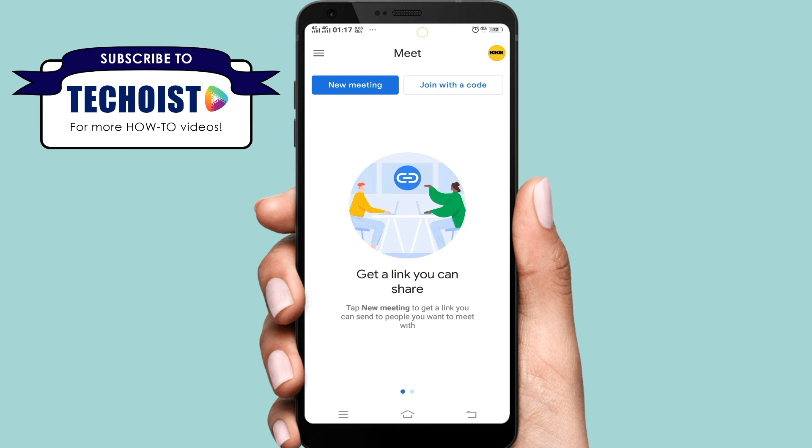If this helped you, please give it a like and let us know by commenting below. And don't forget to subscribe for more how-to instructional videos.